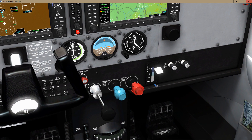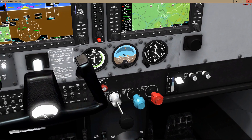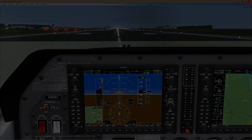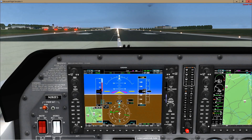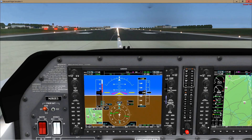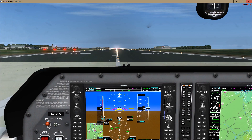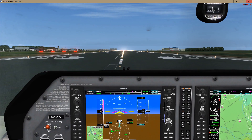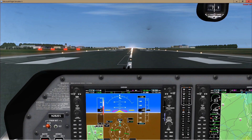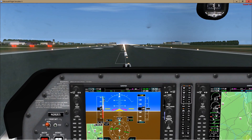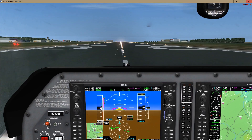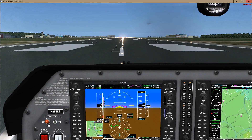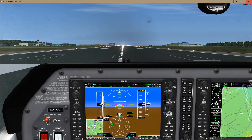Let's add some throttle and see if we can get in the air. The plane starts to go to the left a bit — that is because of prop torque. We can keep it straight by using the rudder a little bit, then get a nice speed to take off.